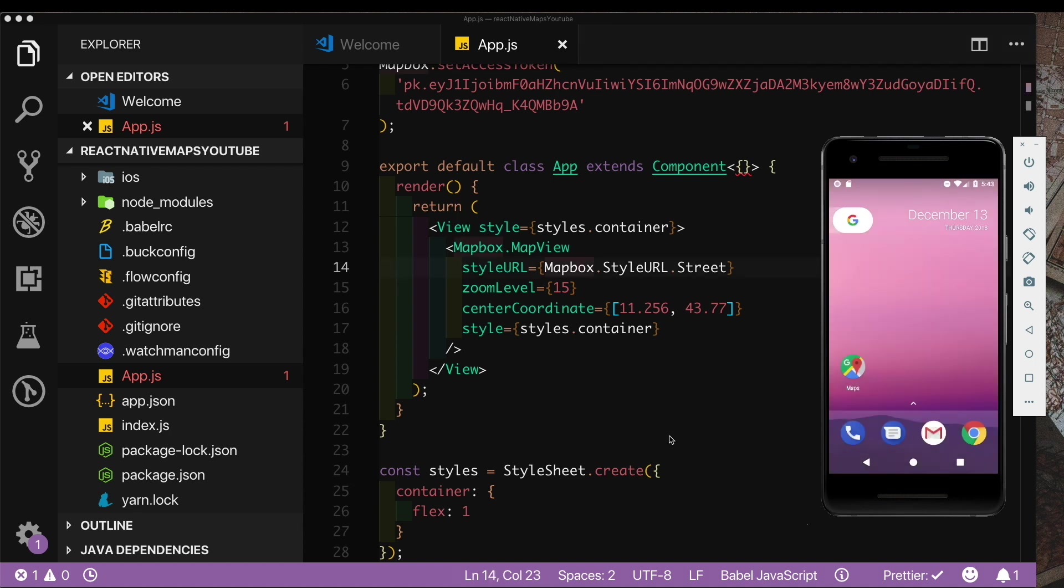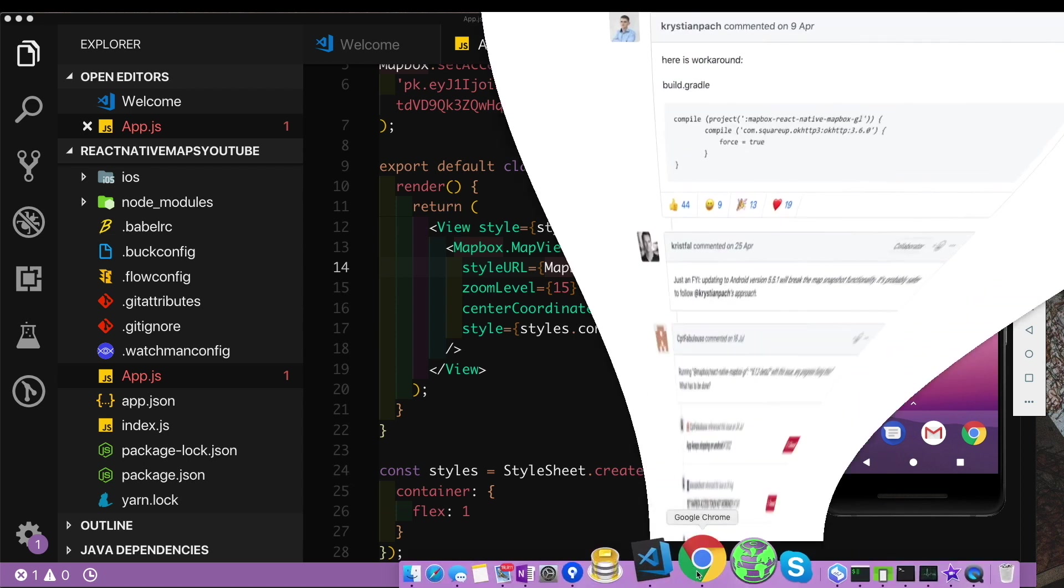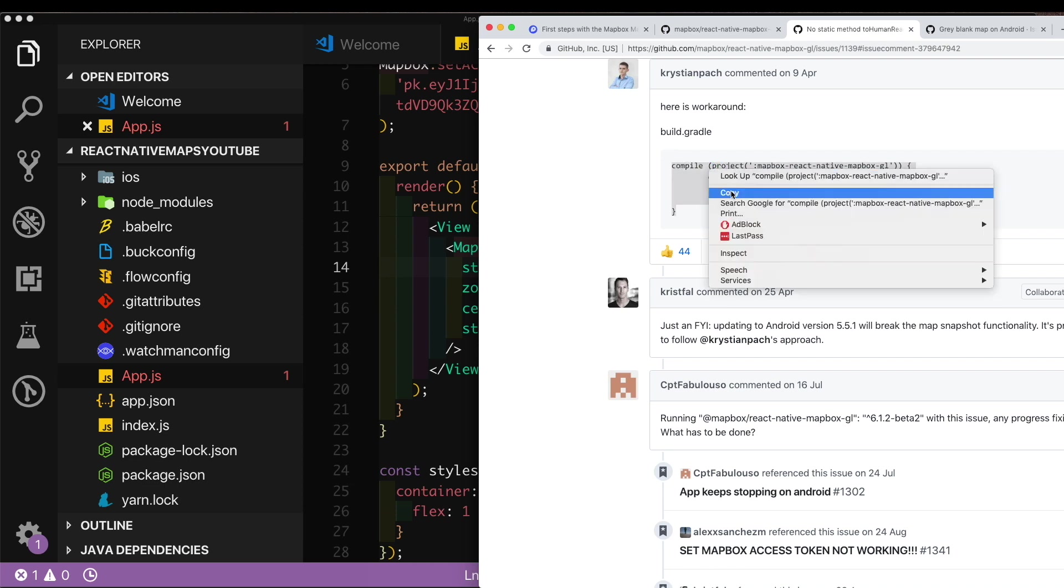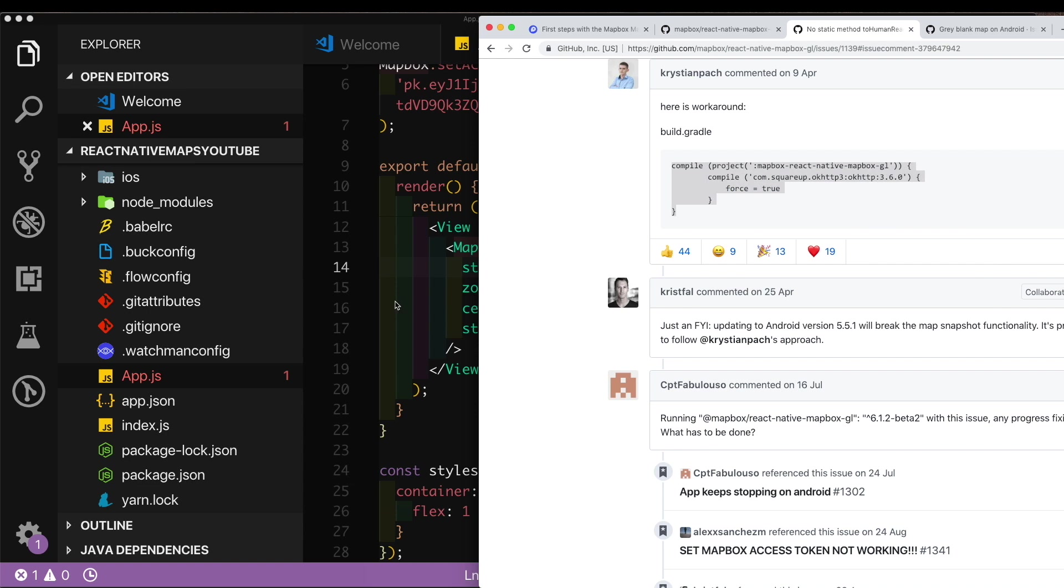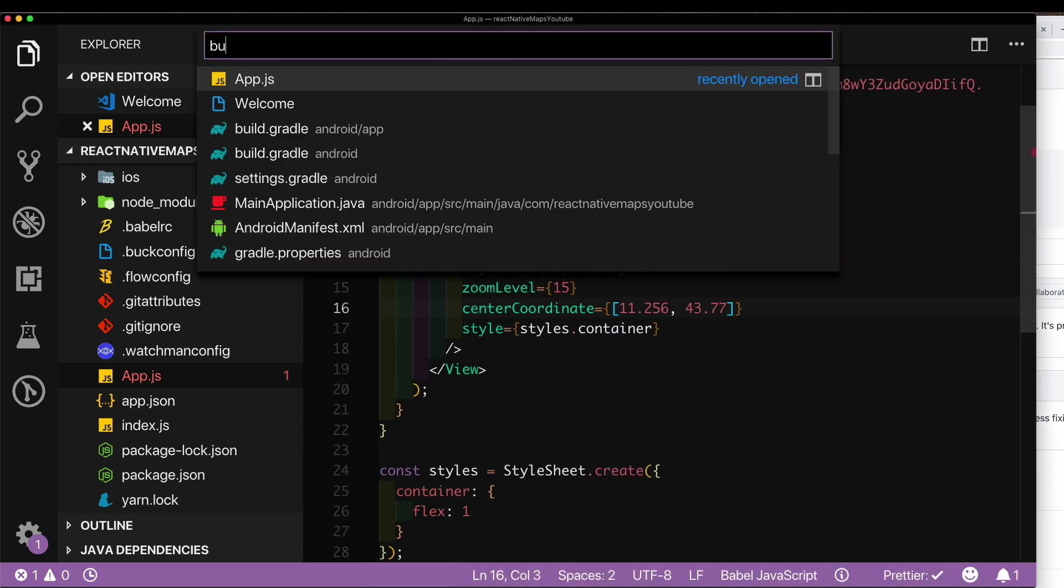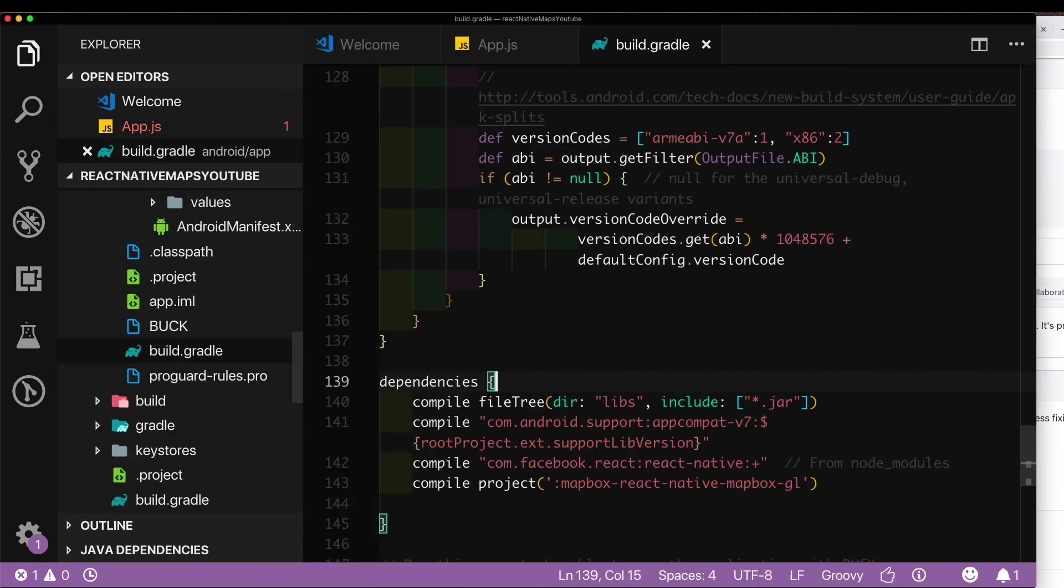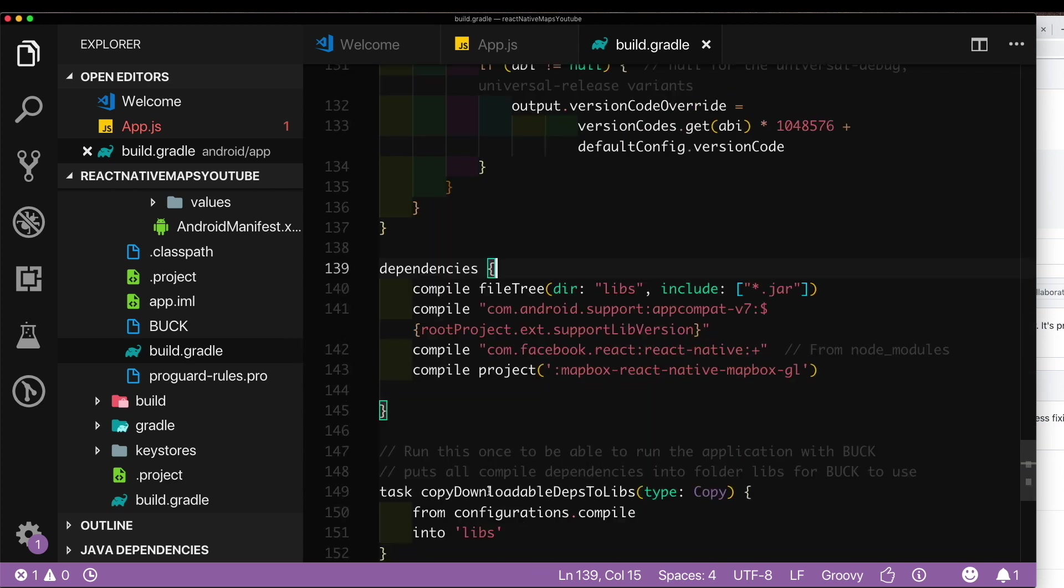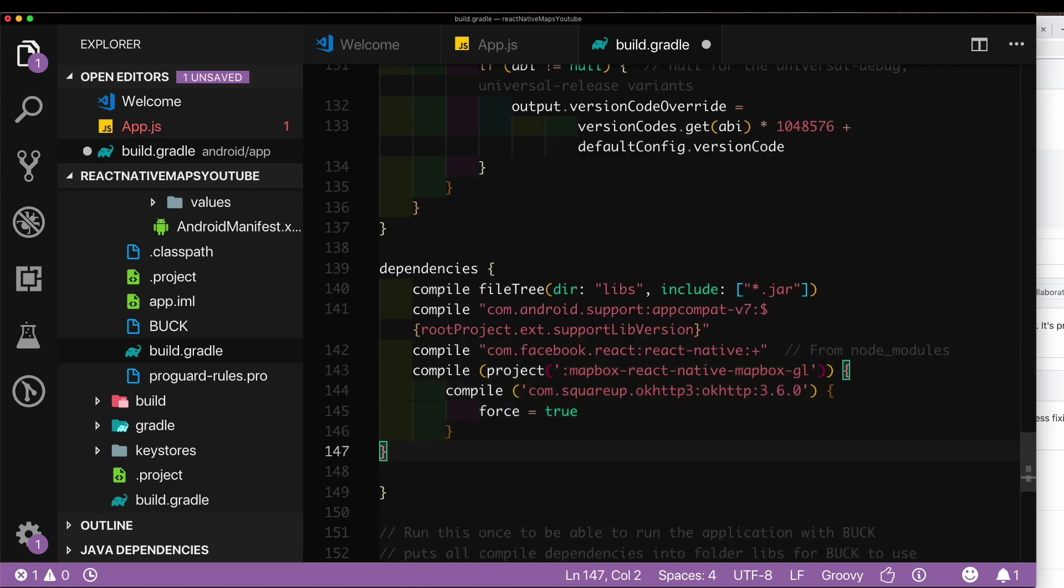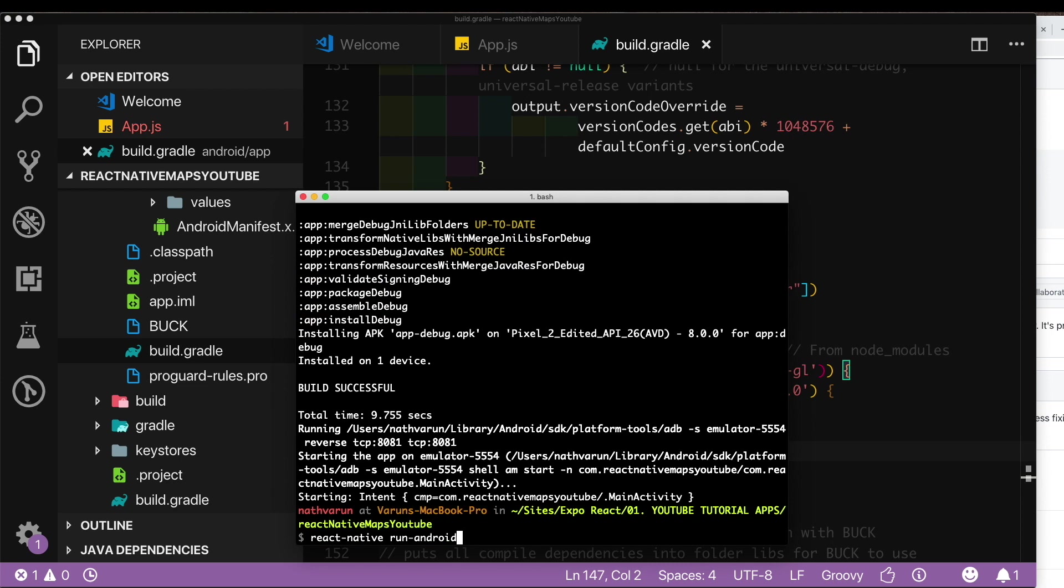The first problem is that the app is crashing so let's go ahead and fix that. I'm going to put a link to this GitHub issue where I found this solution. As you can see in our build.gradle where we had added this compile line we need to change this up. Coming here let's go into our build.gradle inside our android app, and here where we added compile project Mapbox React Native, let's replace this with that code I copied and let's save that out. Now let's retry the app.